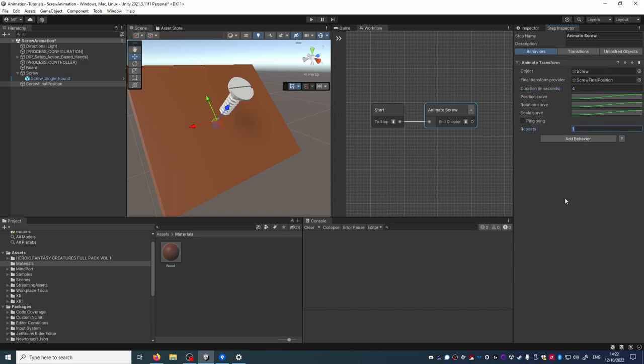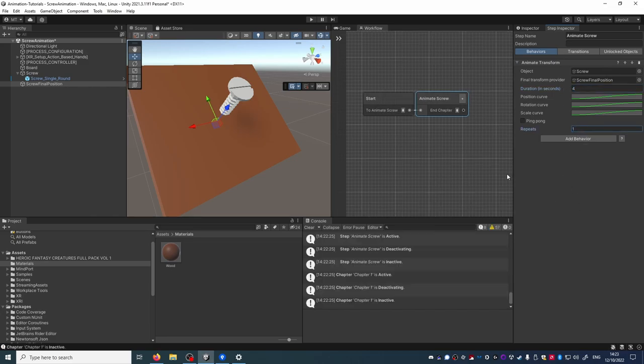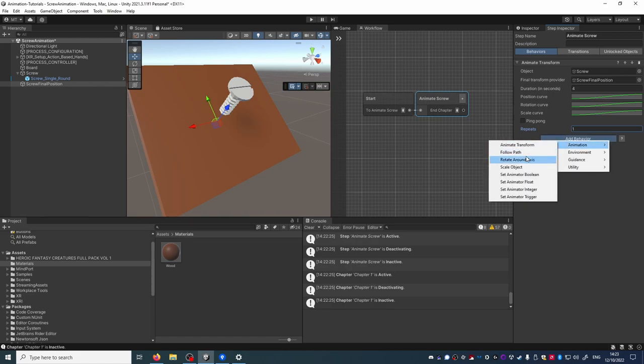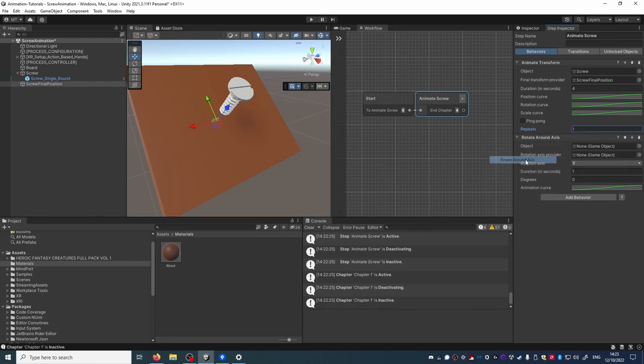Now let's add a second behavior to rotate the screw. This is a rotate around axis behavior and we need to reference the screw as an object here.